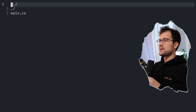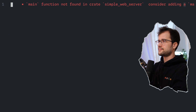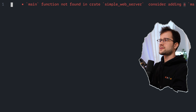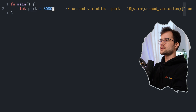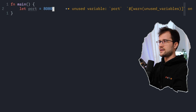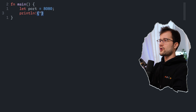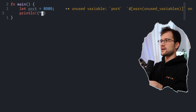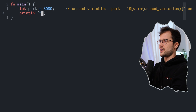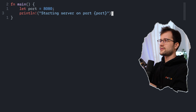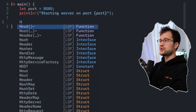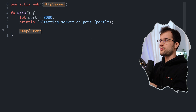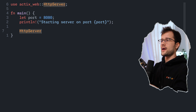Let's jump into our main.rs file and start with our main function. In that main function, we're going to use port 8080, and then create a simple println statement that prints that our server is running on port 8080.